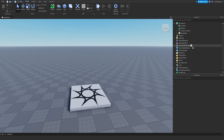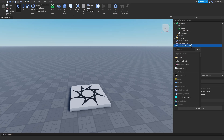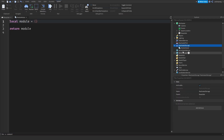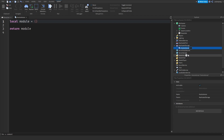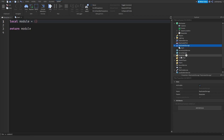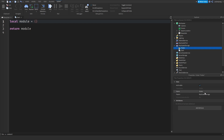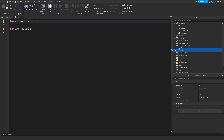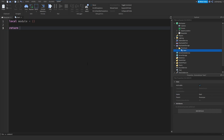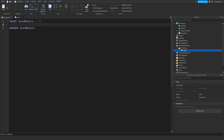I just created an empty baseplate. What I'm going to do to start is add a module script to ReplicatedStorage and call it Dash. I'm going to add a folder to ReplicatedStorage and rename it to PowerUps. I'm going to parent this Dash module to the PowerUps folder, change it to a local dash module, and return dash module.